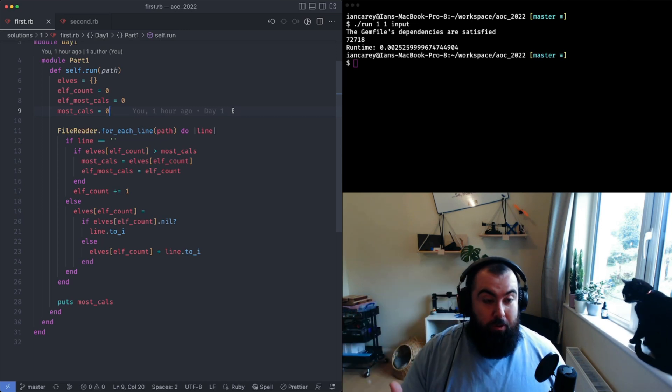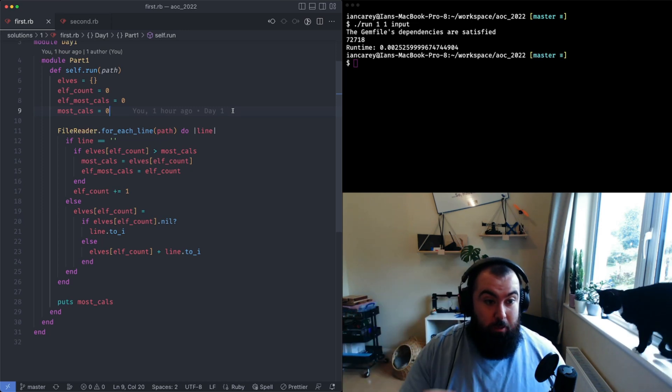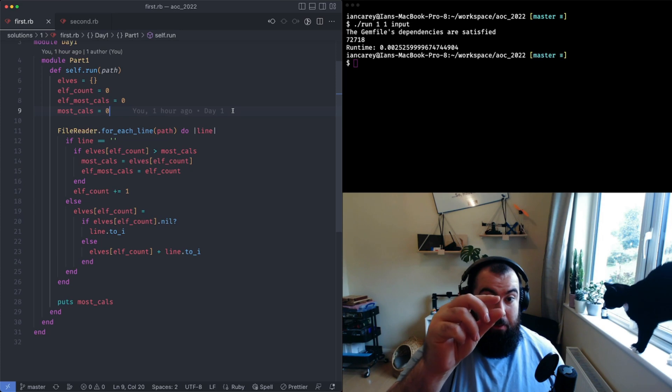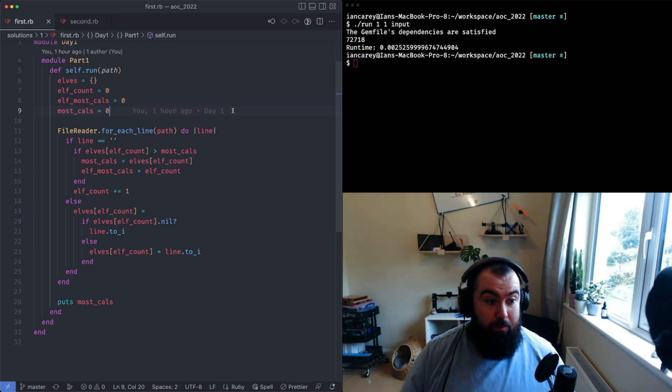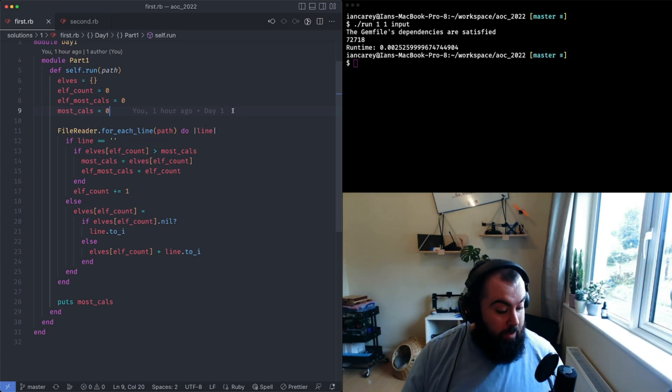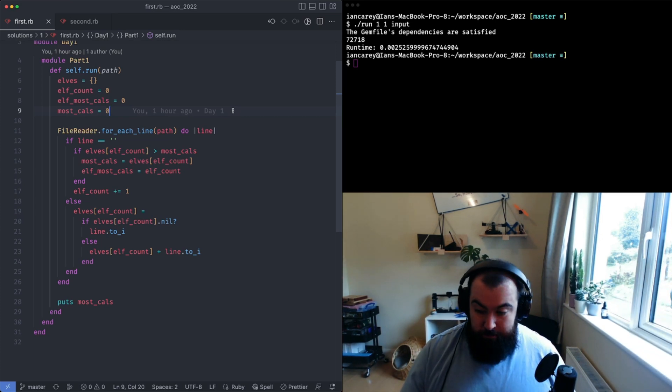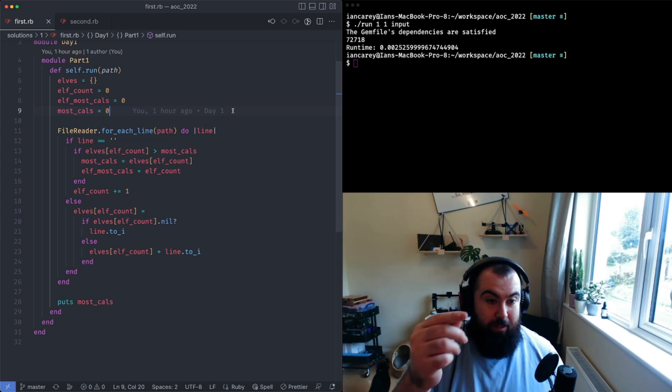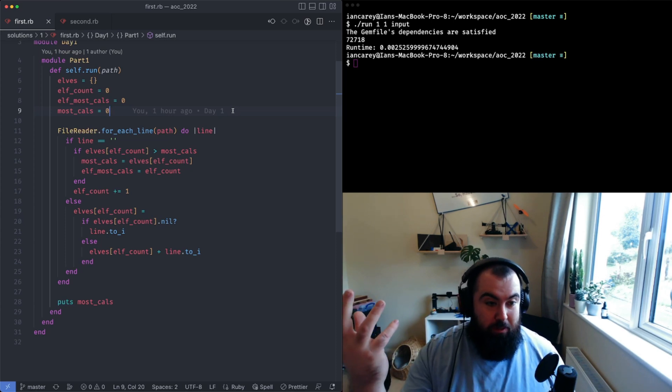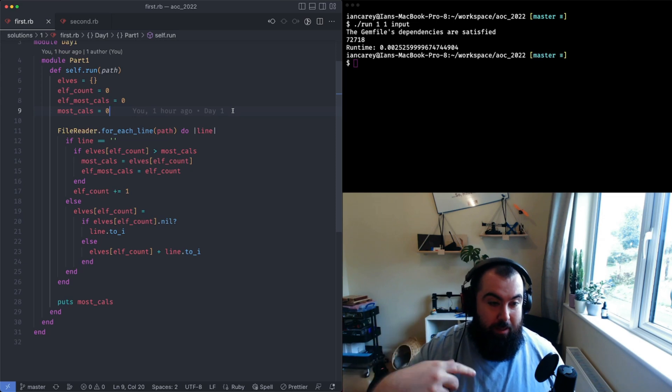You start off with taking the first one as the biggest value and you add that in, and then you check against the next one. If it's bigger you make that the biggest value.